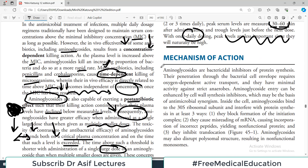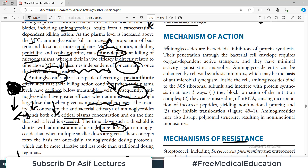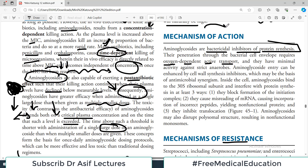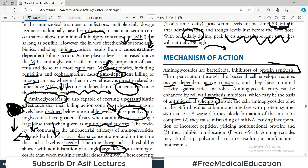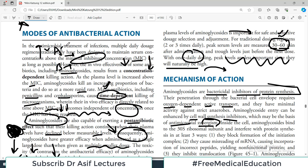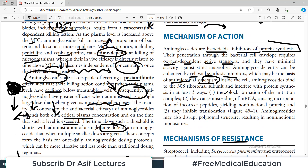Now the mechanism of action: aminoglycosides are bactericidal inhibitors of protein synthesis. Their penetration through the bacterial cell envelope requires oxygen-dependent active transport — the drug must go inside the bacterial cell to stop protein synthesis. Entry can be enhanced by cell wall synthesis inhibitors, which may be the basis for antimicrobial synergism. If aminoglycoside is drug A and drug B is a cell wall synthesis inhibitor, combining them makes entry of the aminoglycoside into the bacteria easier, and the two work very well together.